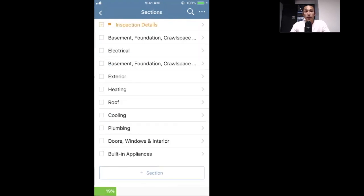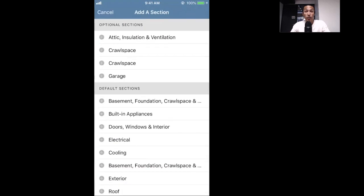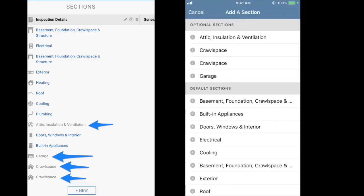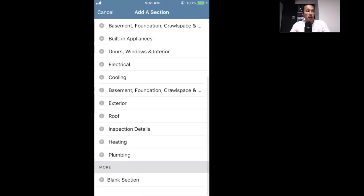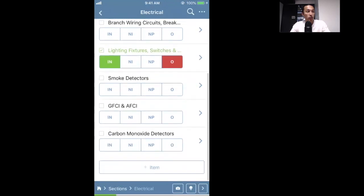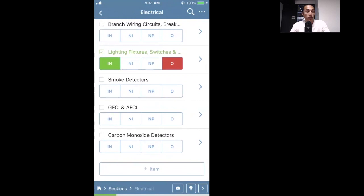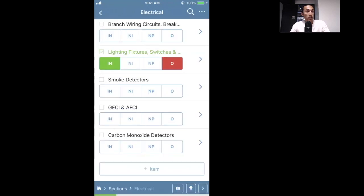If you come across something that's not in your template — whether that's a section, item, or comment — I'll show you how to add it now. In the new section, go down to the bottom and click 'Plus Section.' It will show your optional sections, notated by being gray in your template. You can also add any default sections back if you deleted them, or add a new blank section at the bottom. The same goes for items — go into any given section like Electrical, tap 'Plus Item,' and add items already part of your template or a blank item.